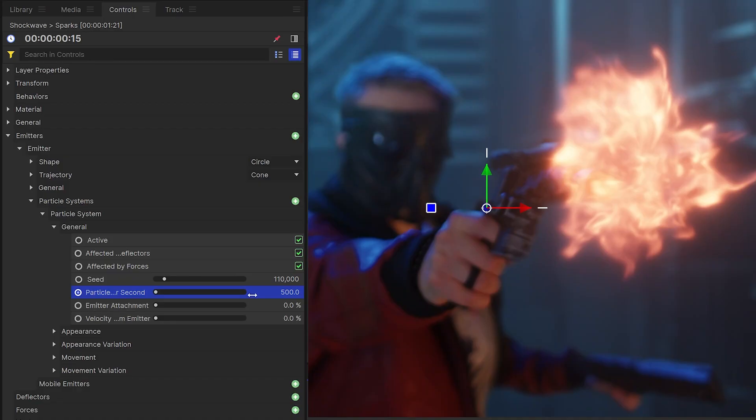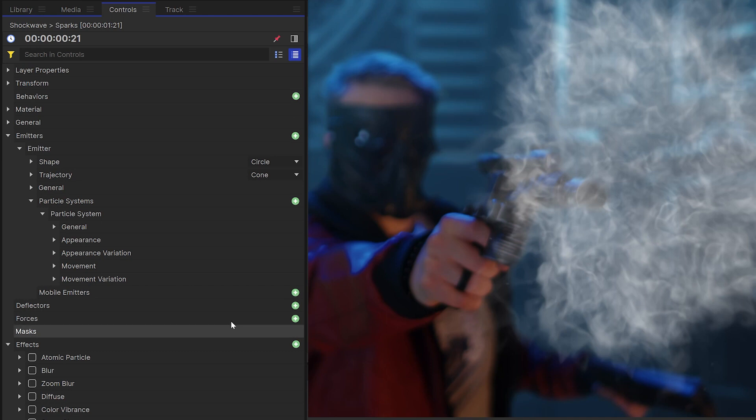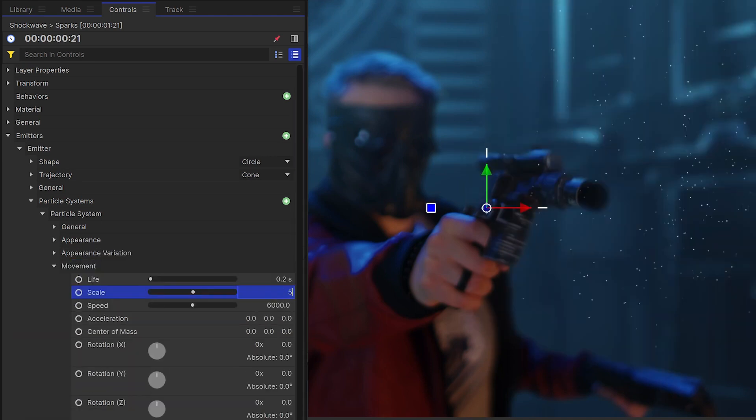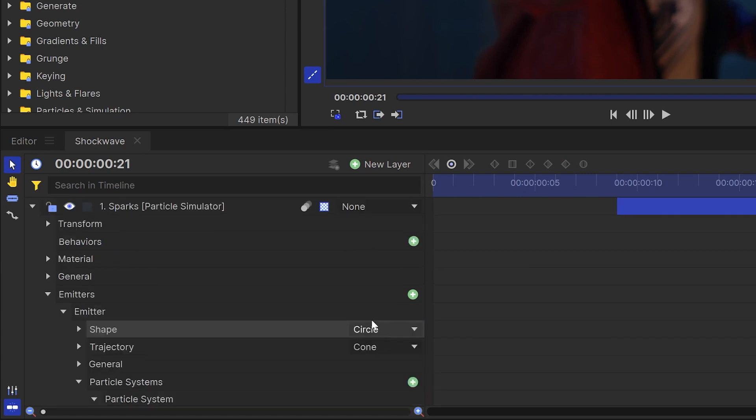I also use the particle simulator to create sparks with each gunshot. The technique for this is similar to creating the shockwave, but you'll want to increase the particles per second so that you have a lot more sparks on screen. Then set the texture source to something like ember variation or even the default circle. Just remember to turn on motion blur.